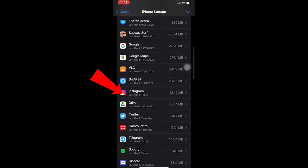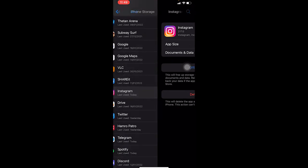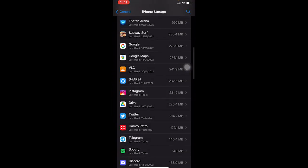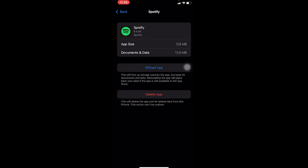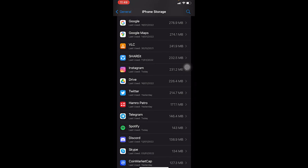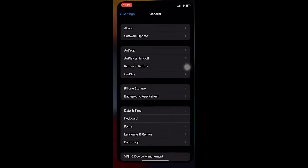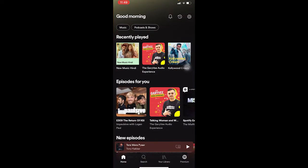Click on Instagram, then click on Offload App, and your Instagram will be offloaded. After you do that for Instagram, search for Spotify, click on Offload App, and your Spotify will be offloaded. Once you do that, sign in to your Instagram again, sign in to your Spotify again, and try to share your music on the story.